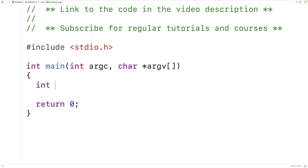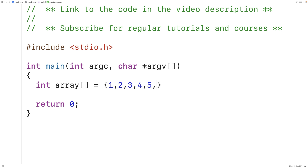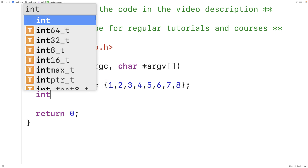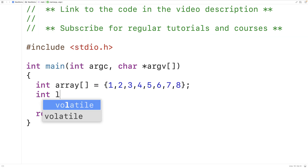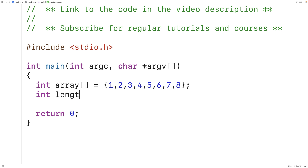The first thing we'll do is declare and initialize an int array with 8 elements, the numbers from 1 to 8. We'll also declare and initialize an int variable length to the length of the array, which in this case is 8.